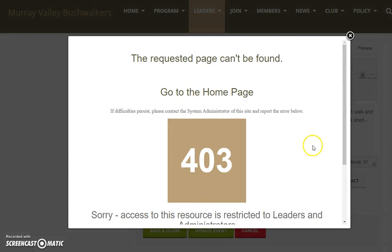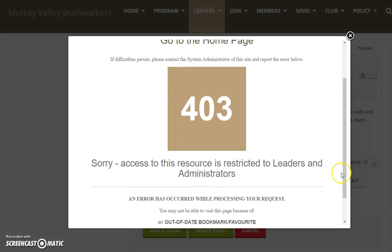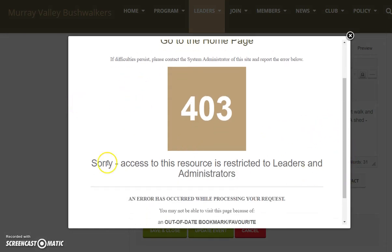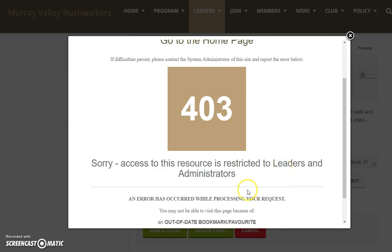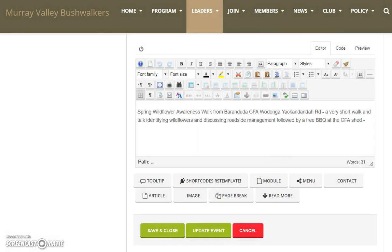When you do that you get this 403 error message, and it's not appropriate because Jenny has been elevated to the position of leader, so this error shouldn't be happening. Until I can sort out how to resolve it, let's look at another way of doing it.